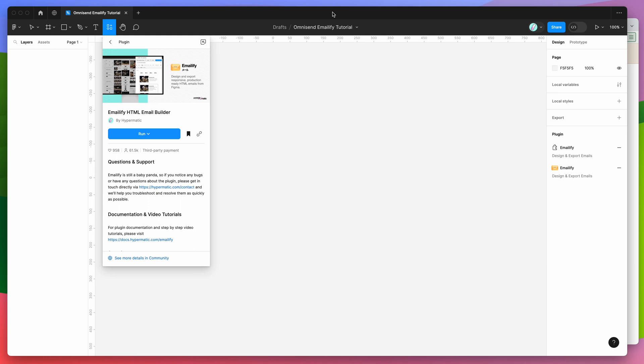Hey everyone, this is Adam and today I'm going to be showing you how to automatically export your HTML emails from Figma and then upload them to the OmniSend email marketing platform.